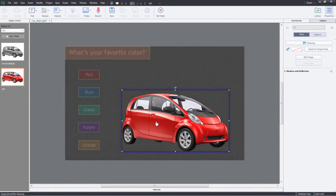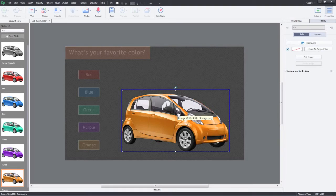Similarly, I'll go ahead and create states for blue, green, purple and orange cars. Now click Exit State.